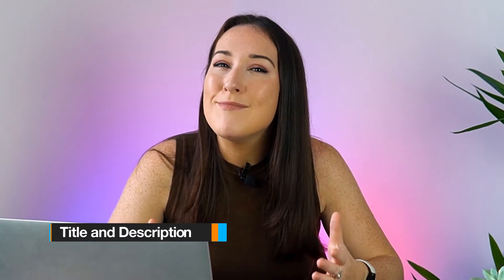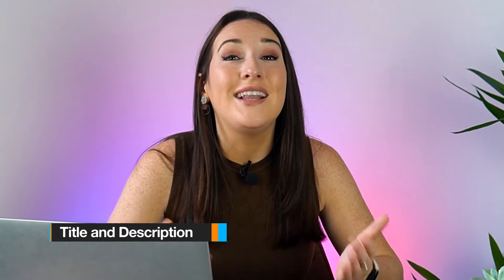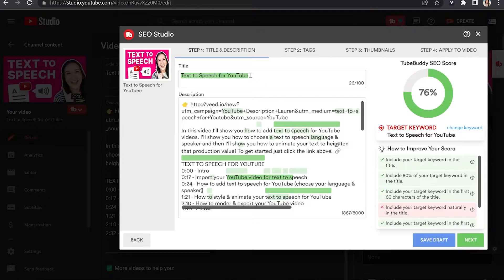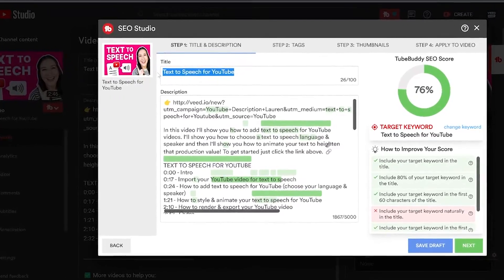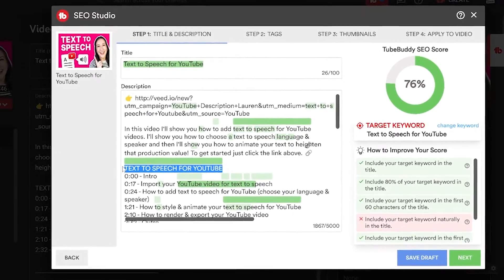We've already covered title but the reason I'm mentioning it again is because your title and description need to contain the keyword that you're trying to rank for. You need to naturally include the keyword in both and repeat them as many times as possible in a way that makes sense. This will optimize your video and increase your chances of ranking in search.